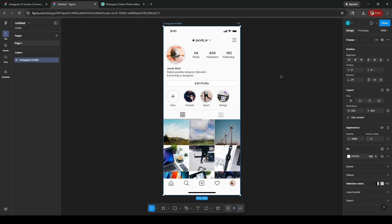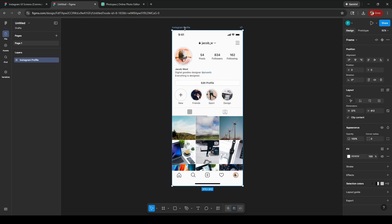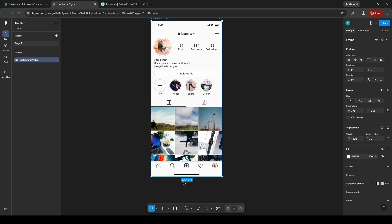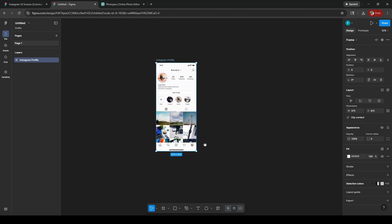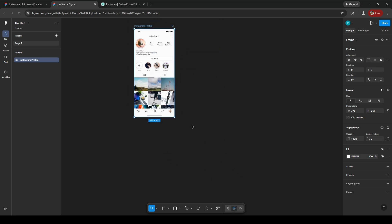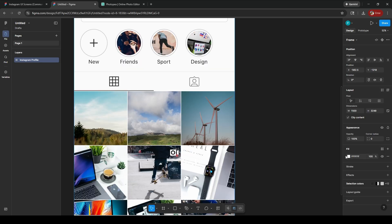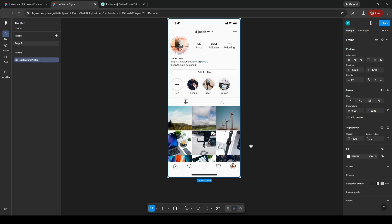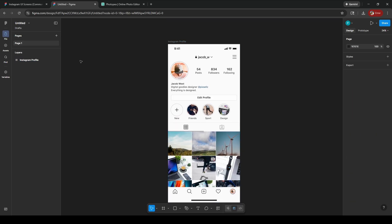I'm going to scale it correctly because right now it's at 375 by 812, which is way too small for what we want to do. I'm going to hit K for the scale tool and scale it about 4x, so it's like 1500. That's fine.